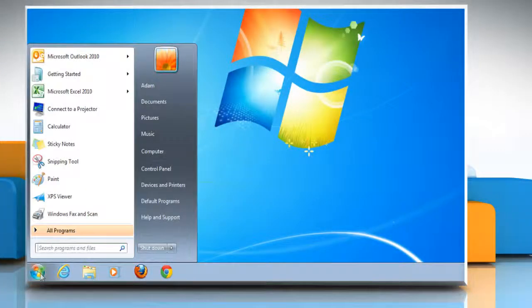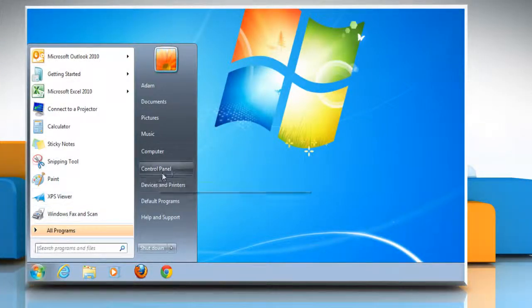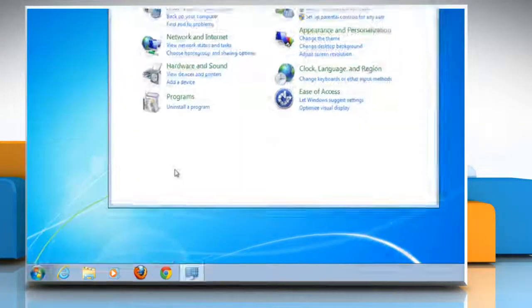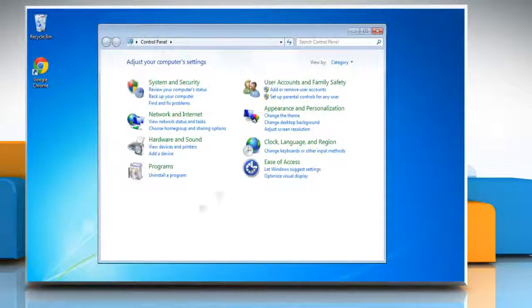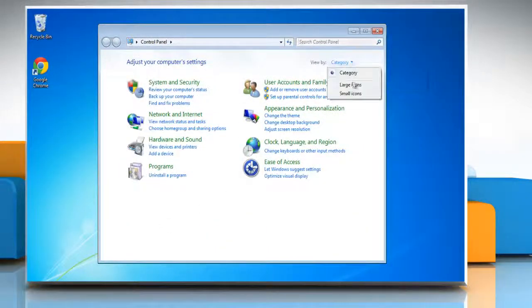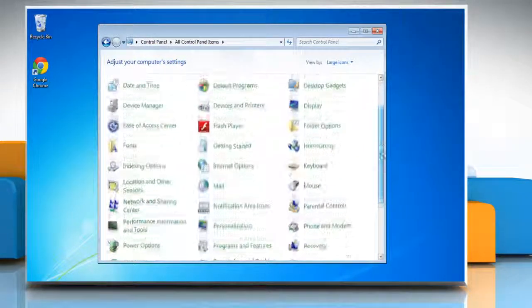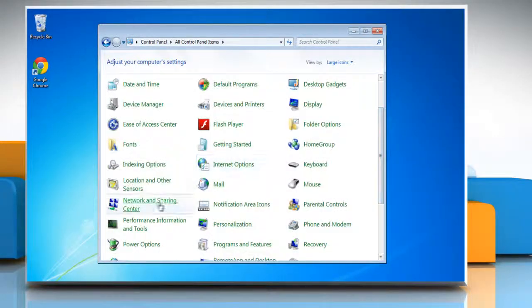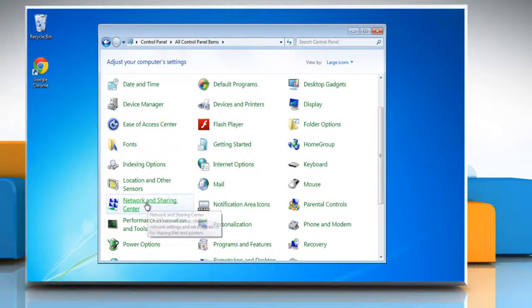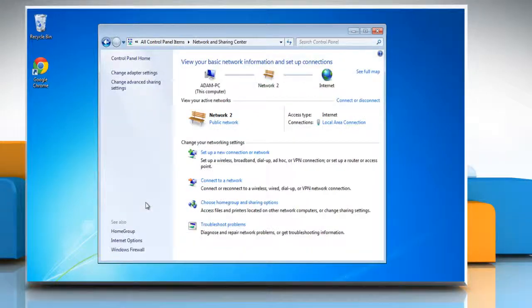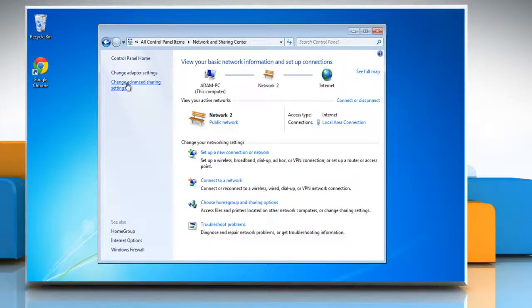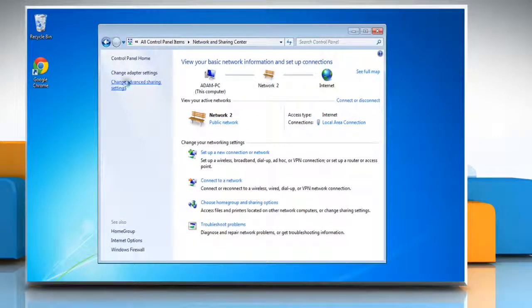Click on start and then select control panel. Go to the icons view and click on the network and sharing center icon. In the left pane, click on the change advanced sharing settings link.